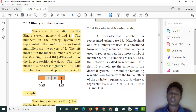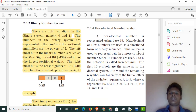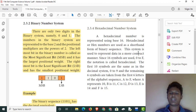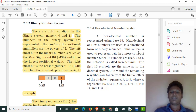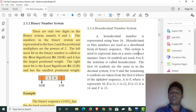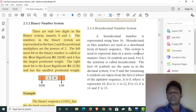Now let's look at hexadecimal. The hexadecimal base is 16. We use digits 0 to 9, then letters A to F. A represents 10, B represents 11, C represents 12, D represents 13, E represents 14, and F represents 15.